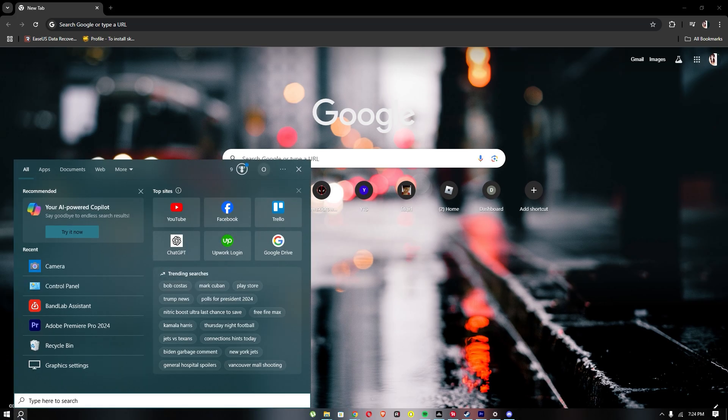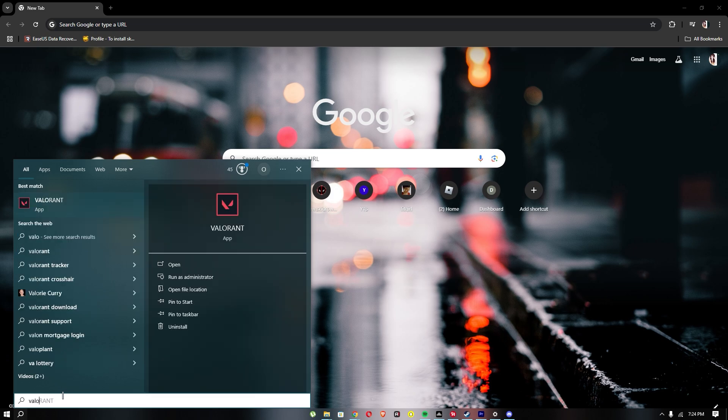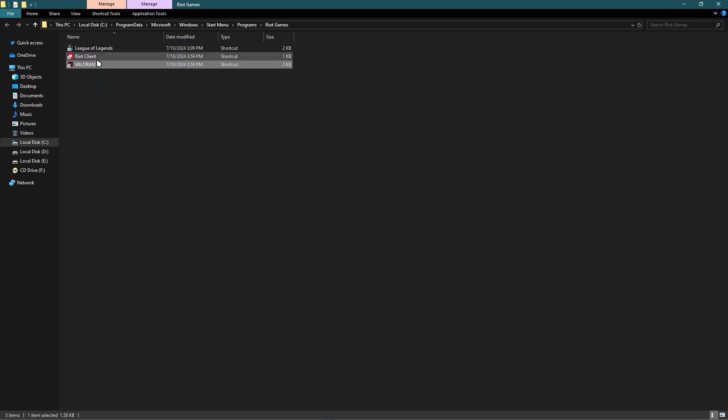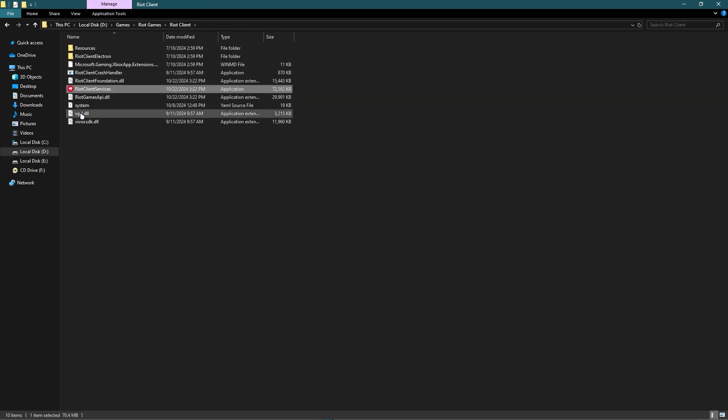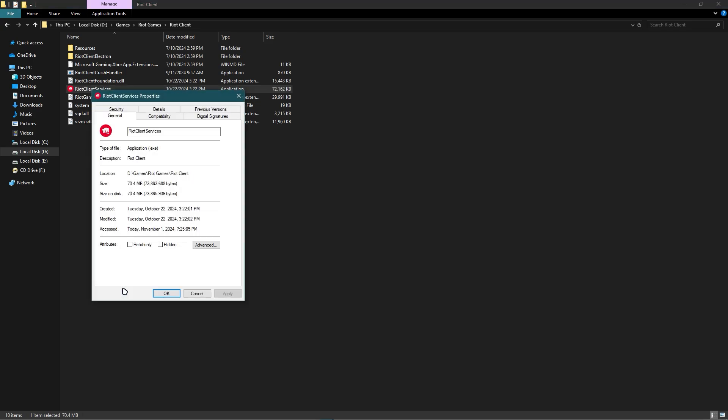First off, just imagine that Adobe Premiere is your Valorant, or I should just search Valorant. As you can see, you must run as administrator for this application, or you should go to open file location and open file location again. Once you are in here, you just right-click and click properties.